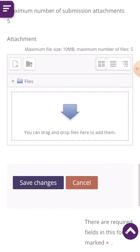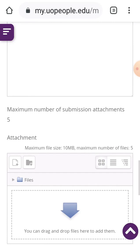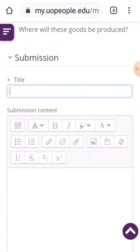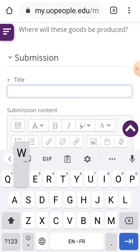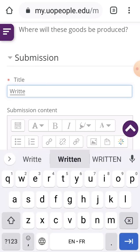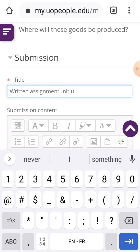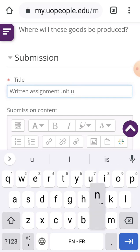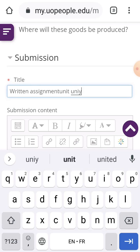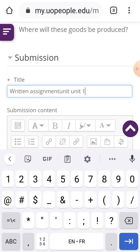I want to submit Written Assignment Unit 1. I click on the title field. In the written assignment, you are not supposed to write your name, because nobody is supposed to know who you are when it's being assessed. So you just put maybe the name of the course or the name of the written assignment. I'm going to put 'Written Assignment Unit 1'.